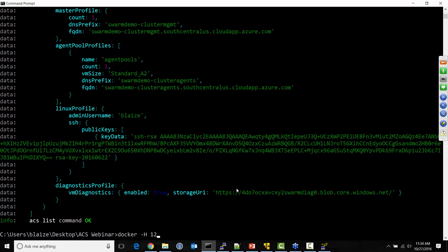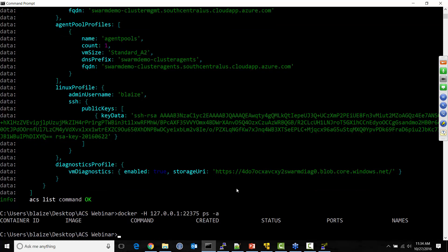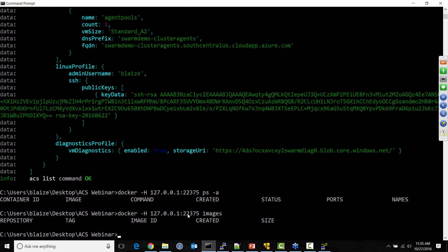Now I can start running Docker commands against that Swarm instance. I specify the host — my local host on the forwarded port — and run 'docker -H localhost:2375 ps -a'. I don't have anything actually running on there, but this shows I just executed a command on Azure Container Services. If I run 'docker images', it shows a list of images — since this is a brand new instance, I don't have any images deployed or containers running yet.